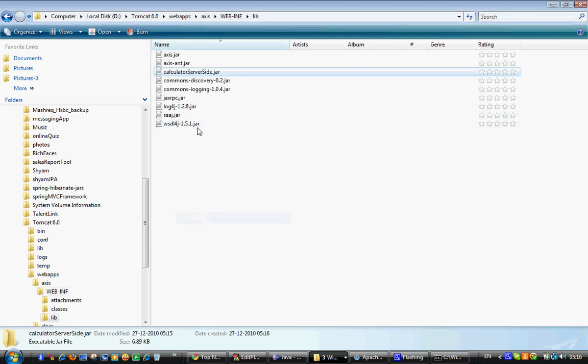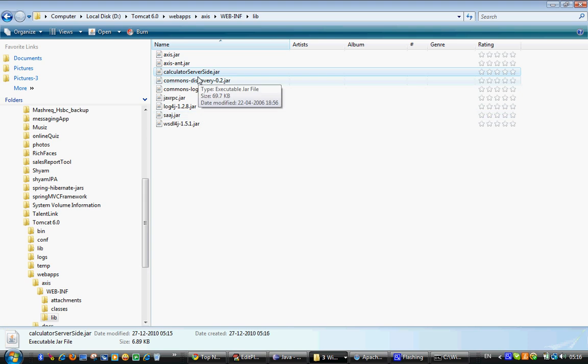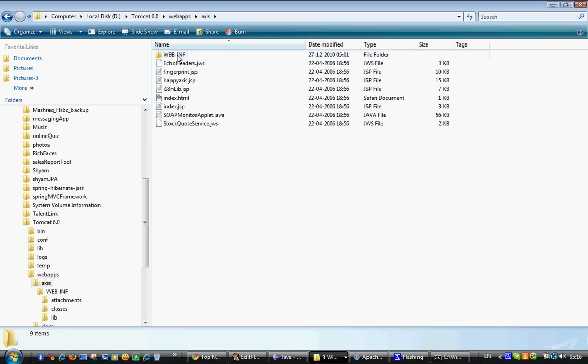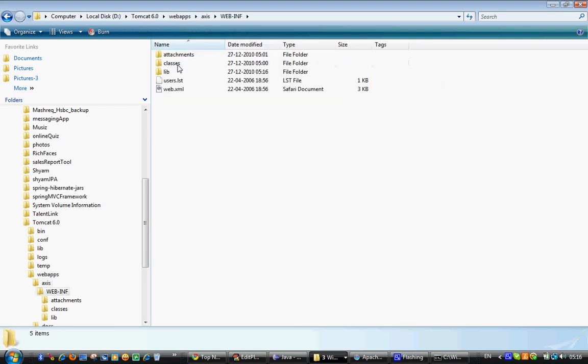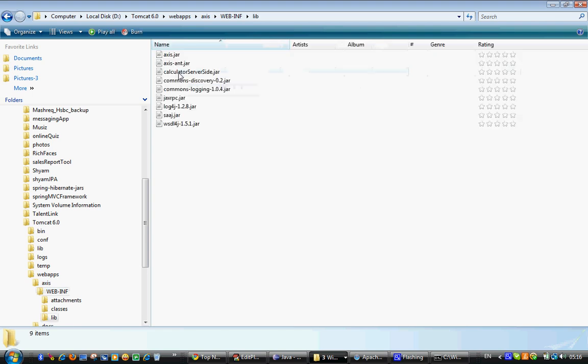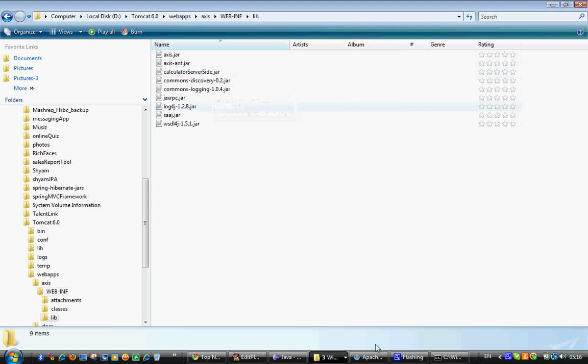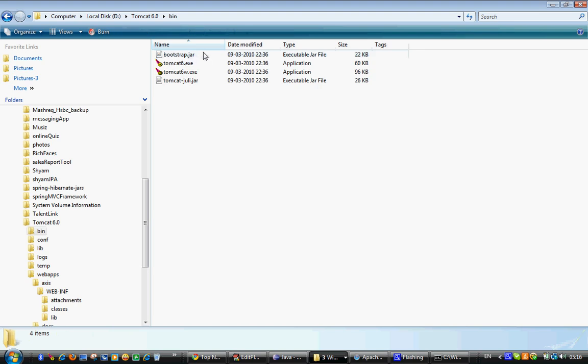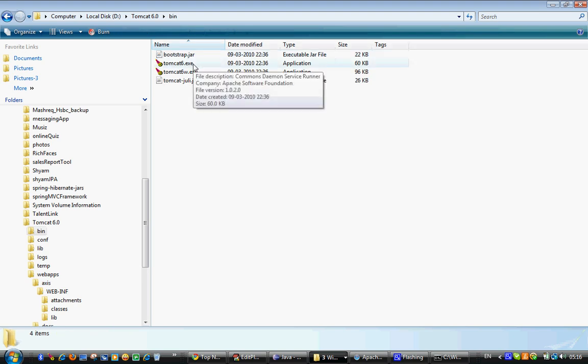We have just compiled this calculator server side jar file, and this jar file has been copied to this location. So all the web applications will be going to web apps folder in Tomcat. We have an axis web application. Under the web application, we have a web information folder where we have a lib folder. And under the lib, we have created the calculator server side jar file. And now we are intended to see what it's got deployed properly. So our intention is to start the Tomcat now.